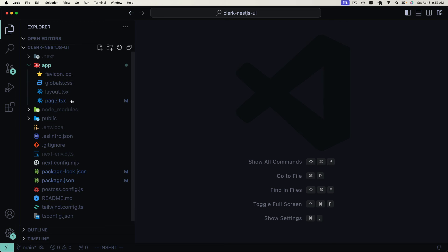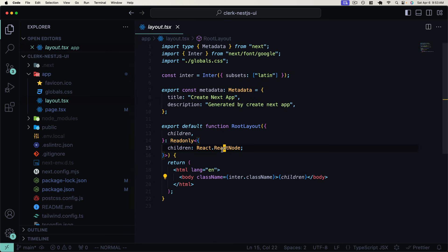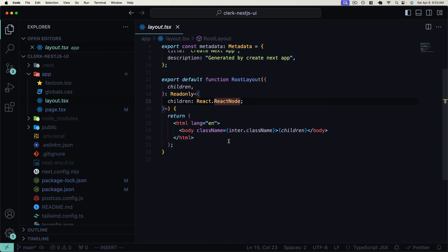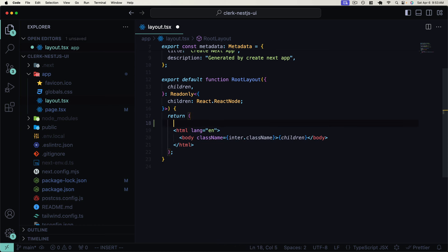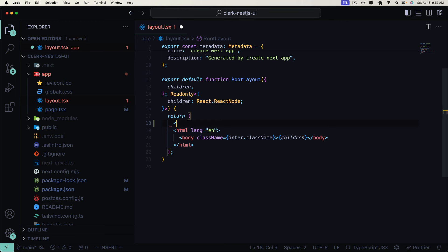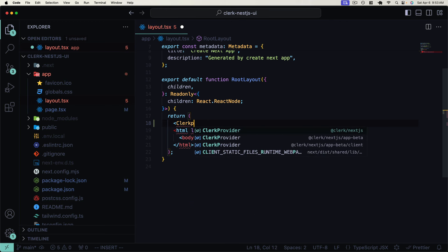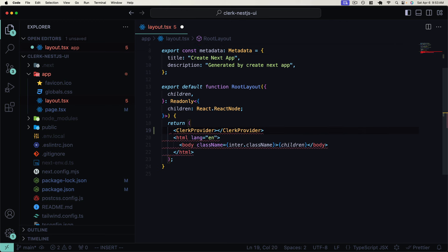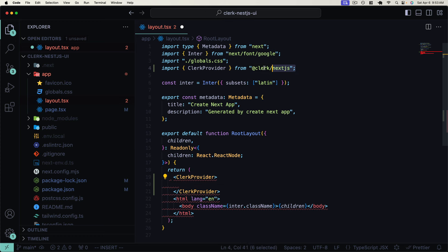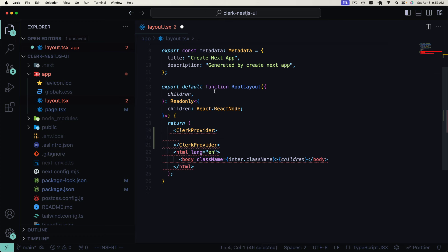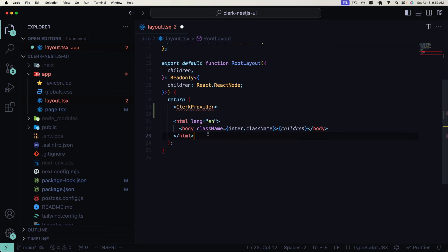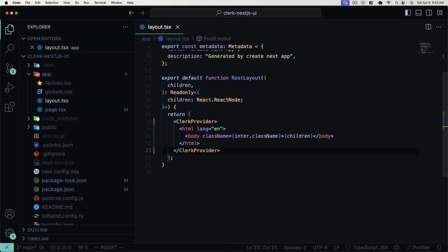Let's go back to our `layout.tsx`. This is where we bootstrap our application and provide the root layout, and it's also where we're going to provide all of our React providers that are using the Context API. So let's add the `ClerkProvider` from `@clerk/nextjs`. This is going to provide our application state globally to all of our components in this tree.